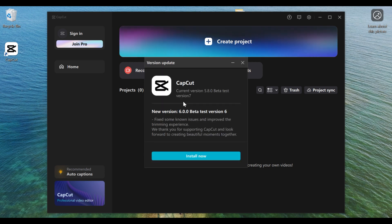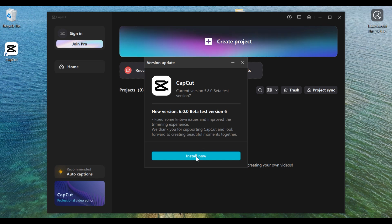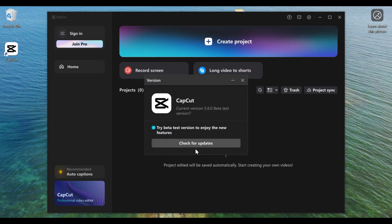After clicking on Check for Updates, a window will pop up. As you can see, there is a new version of CapCut PC available — version 6.0.0. If you want to update to this particular version, all you need to do is click on Install, and CapCut will start updating your software.